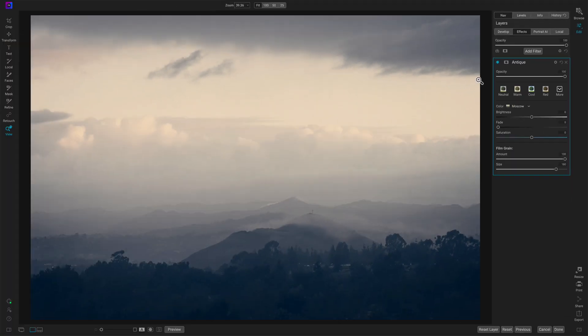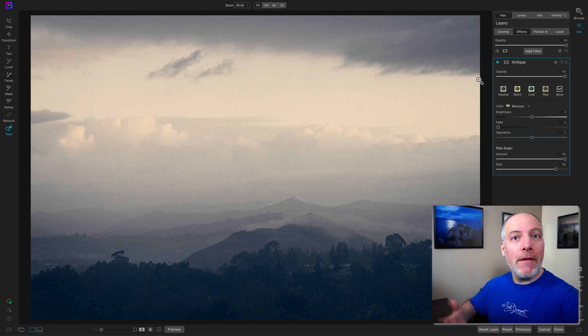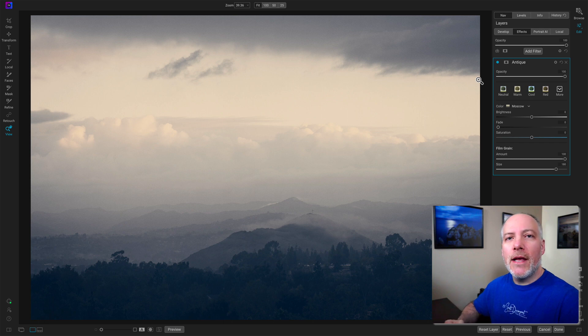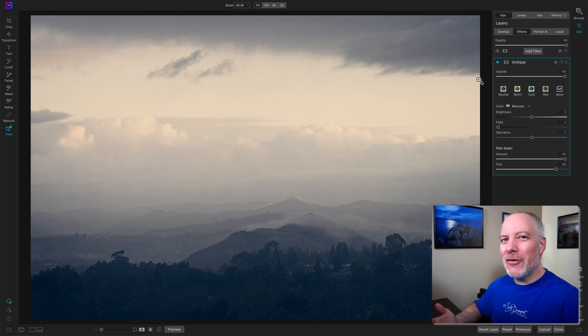And you can tell right away we get some sort of color tinting. There's a bit of grain that's added to the photo. And the Antique Filter is going after that kind of look,